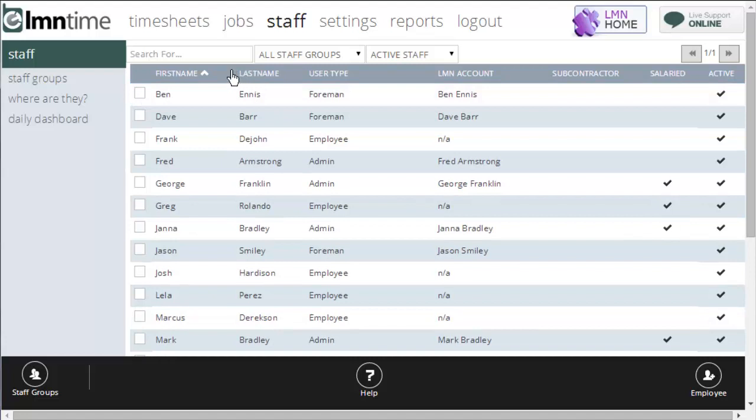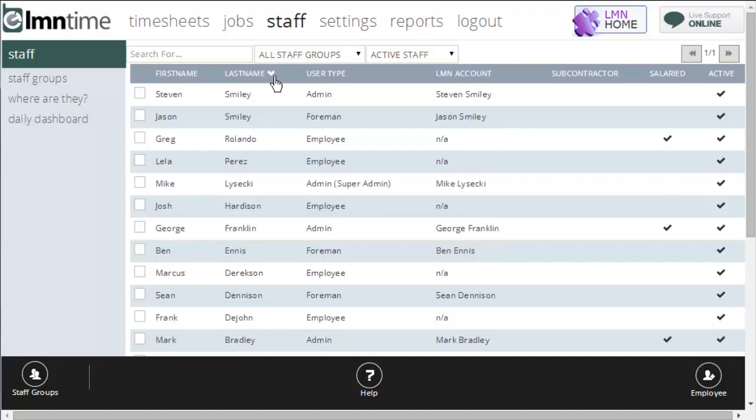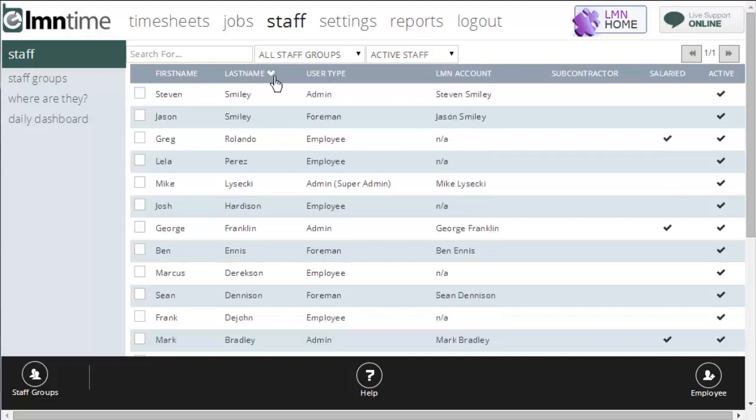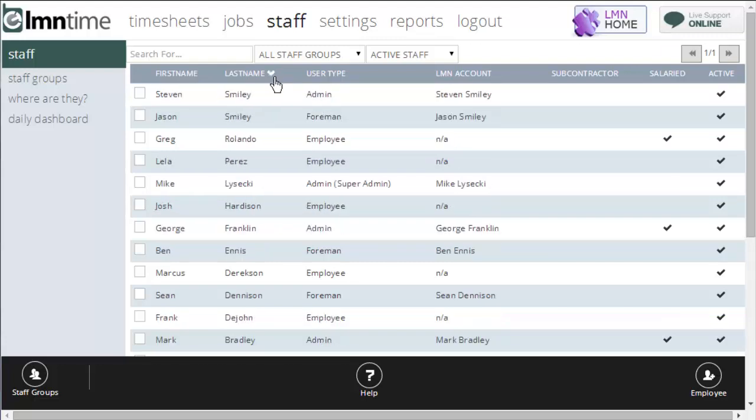You can also use the headers of each column to sort by that column. For instance, if I wanted to see last name from A to Z, I'd click last name, or last name from Z to A, I'll click last name again. You can flip that search upside down just by clicking the column once or twice.